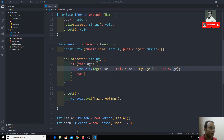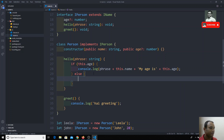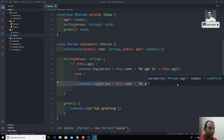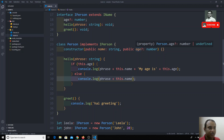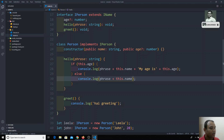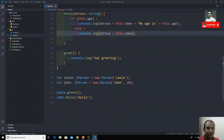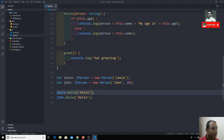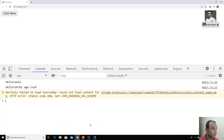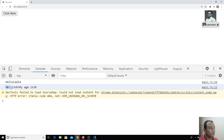Otherwise if age is not present, I will just console.log without age. So now age is not compulsory in this class and also in the interface. If the age is present I am printing it, and for Leela I'm not sending any age. Now let's check the output — we got 'hello Leela' for this one and 'hello John my age is 20'.